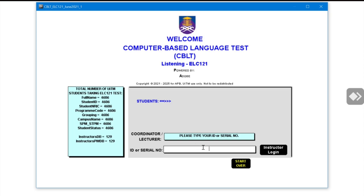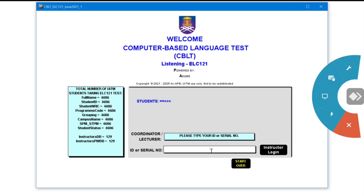Now you have to key in your instructor's or lecturer's staff ID. In case the keyboard doesn't come out, locate the AnyDesk application icon on the right side of the screen — it is a diamond shape, so you cannot miss it. Put your finger on it and a list of options will come out. Hold on it and locate the keyboard and mouse icon.